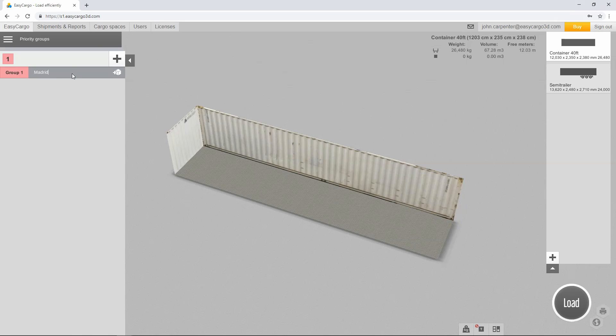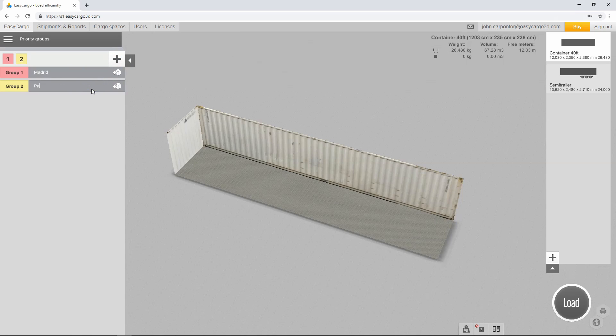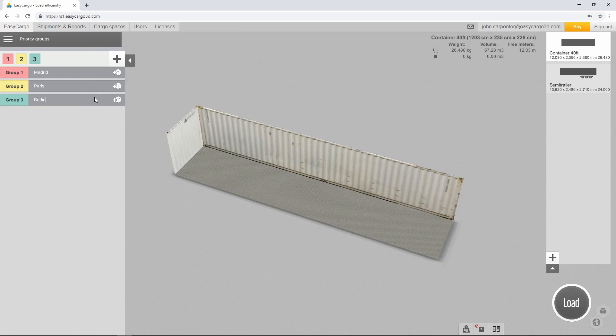To create a new group, click on the plus button in the shipment input panel, found in the list of priority groups. As we will unload cargo in three different cities, we will create three priority groups and name them according to the destination cities.